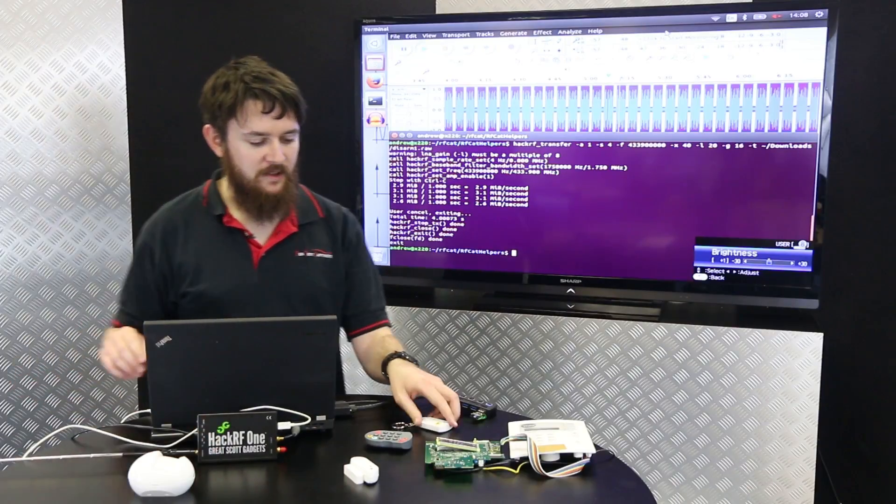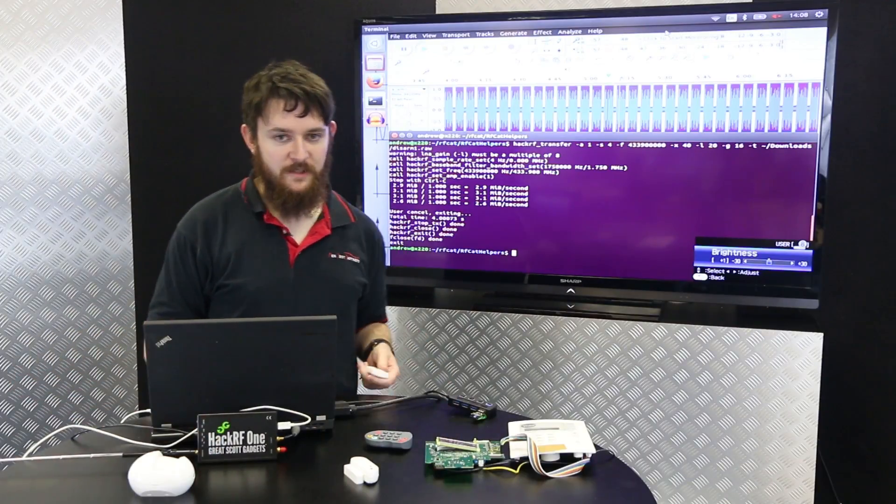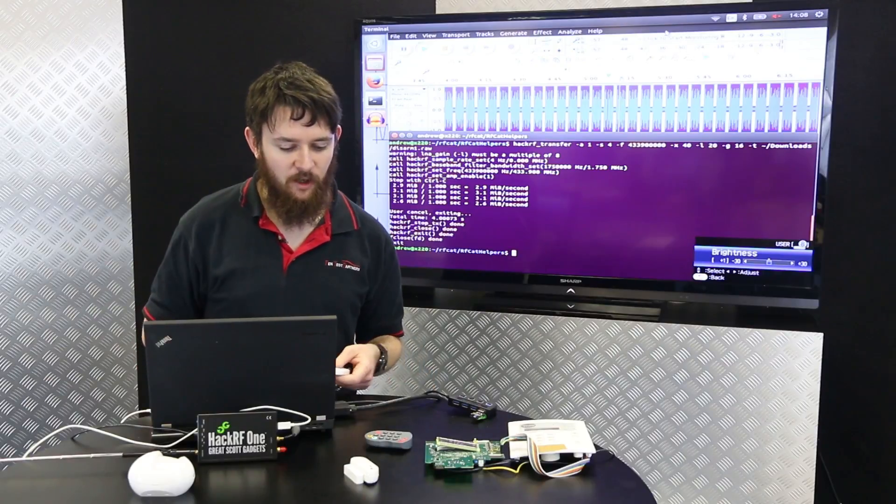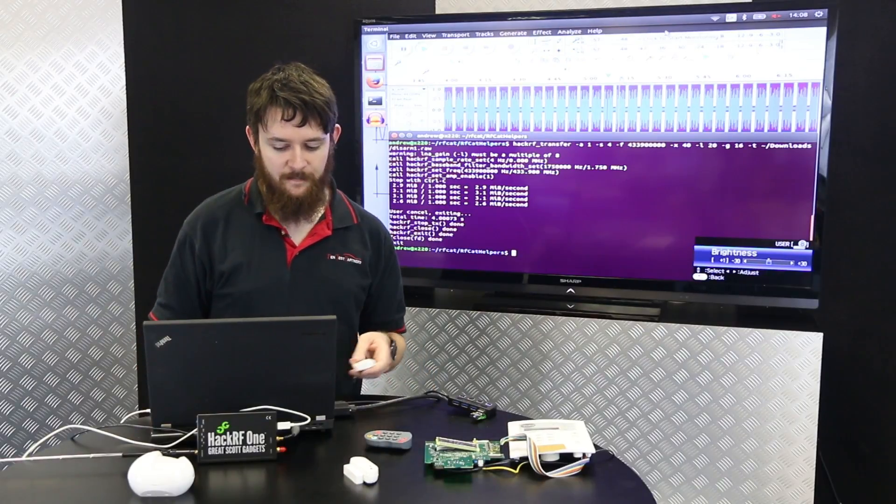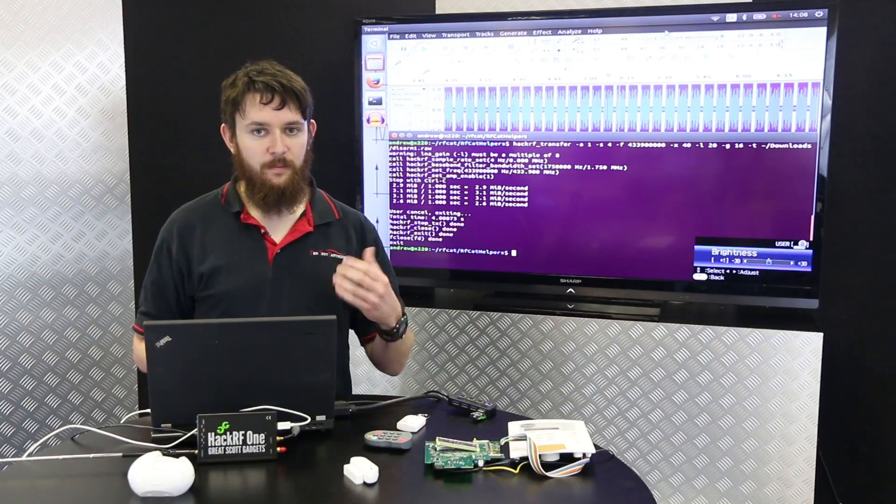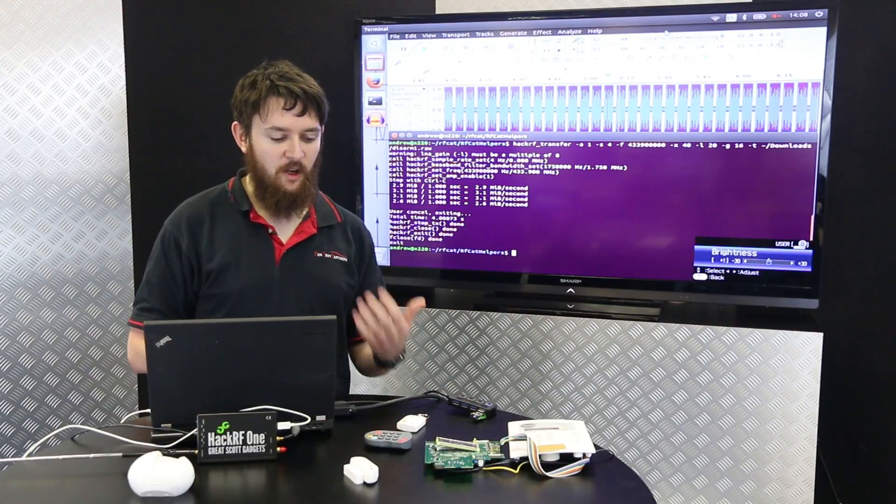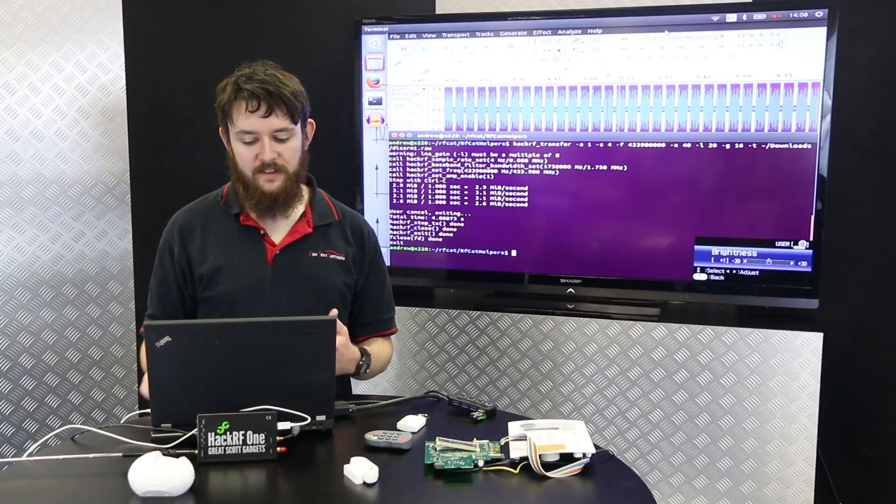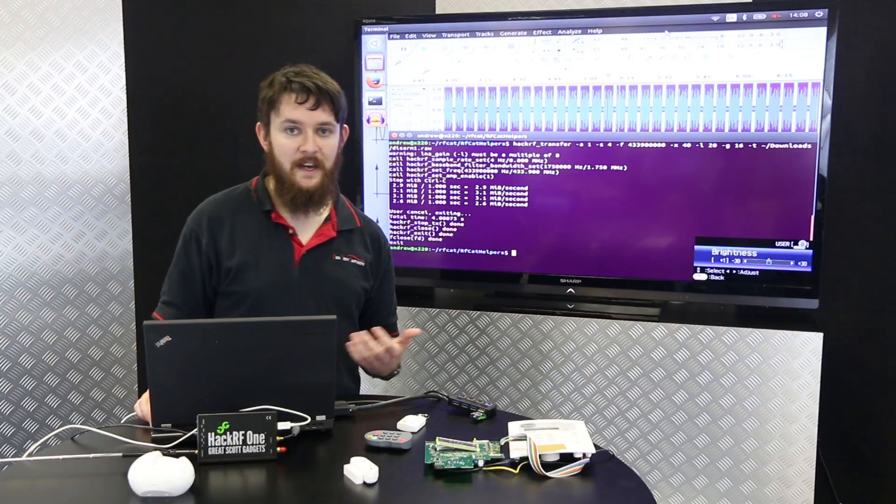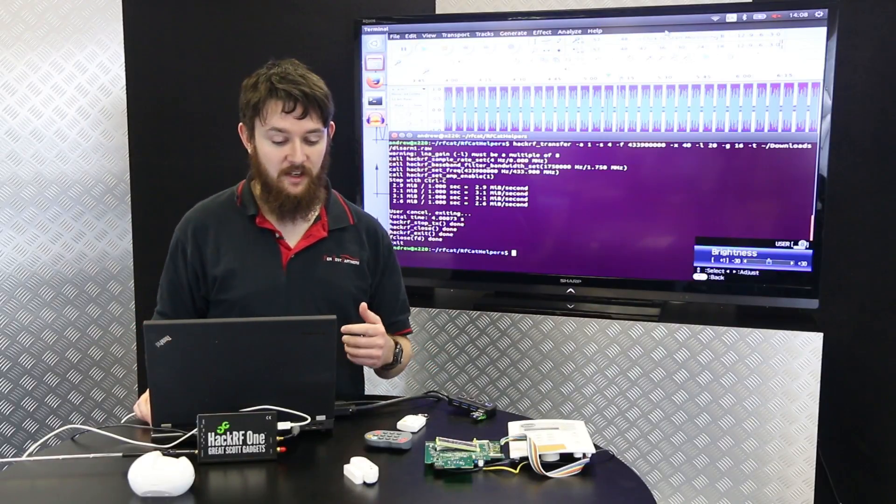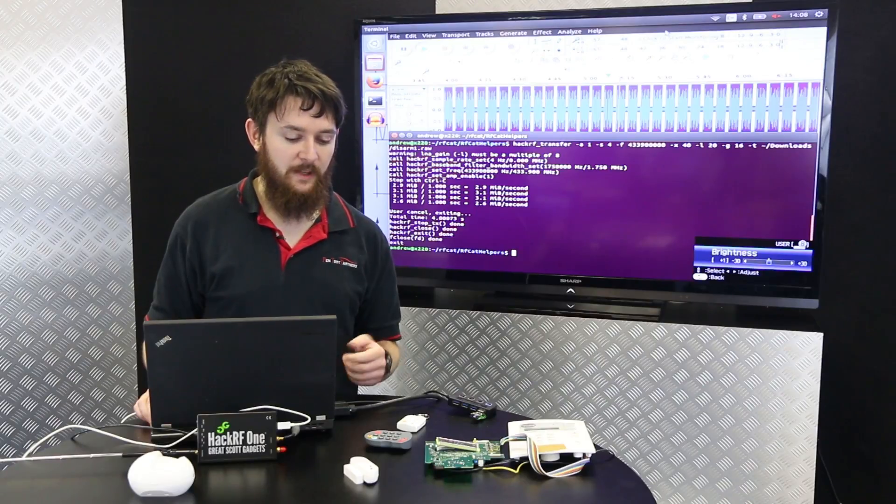At the moment the alarm's armed, you can see that by the alarm on the screen. As soon as we start to enter the property, the alarm will start counting down and what we're going to do is just play back a signal that we've recorded days ago to disarm the alarm.